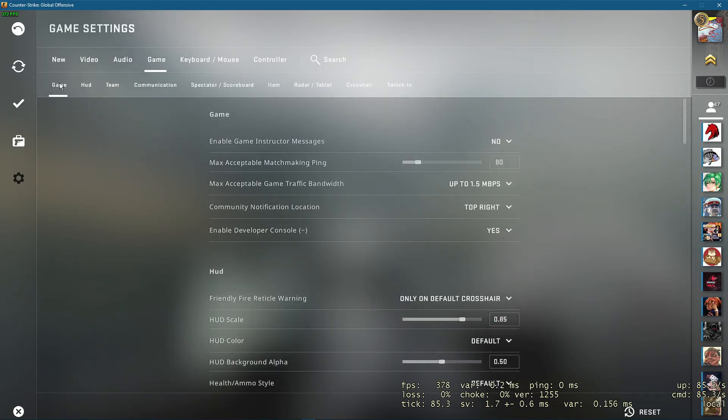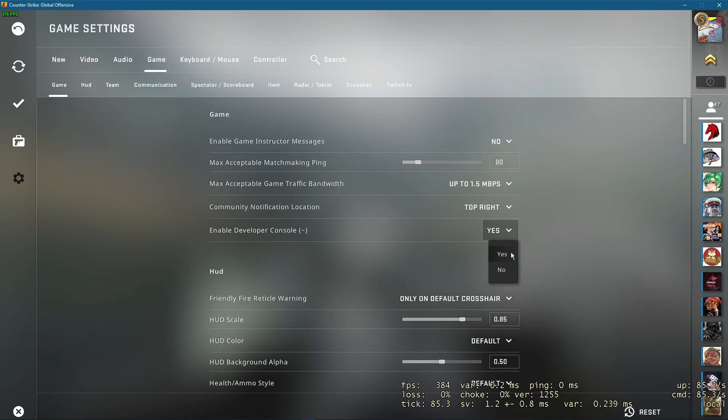Here in the game section, make sure to enable your developer console in order to use console commands.